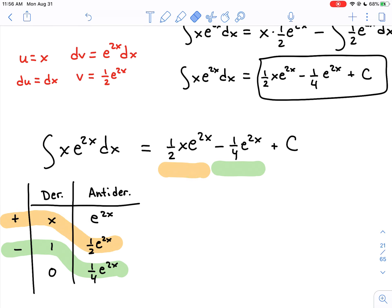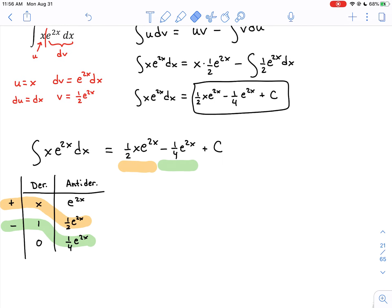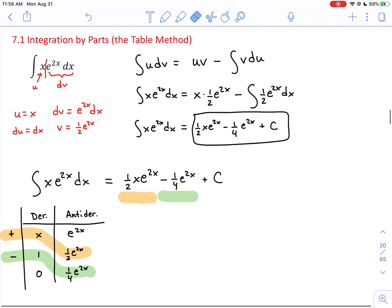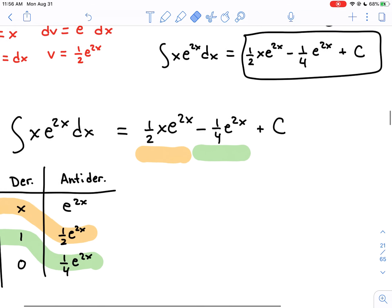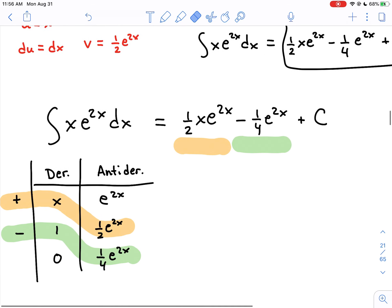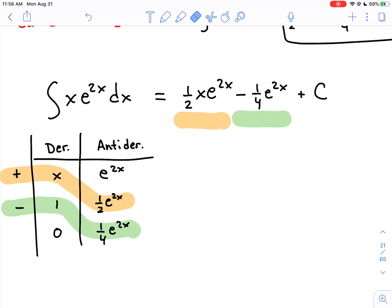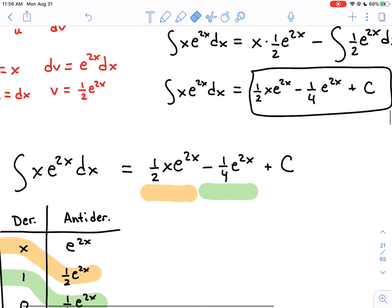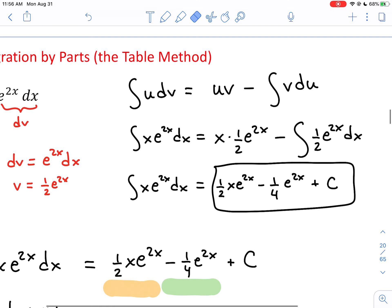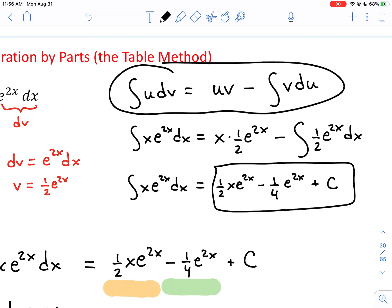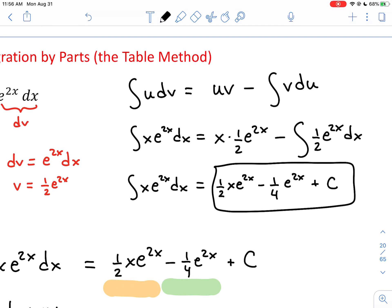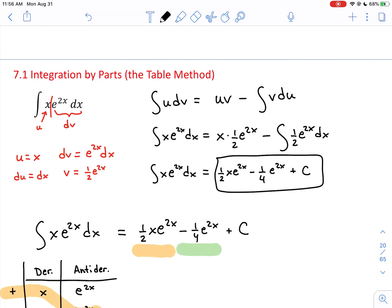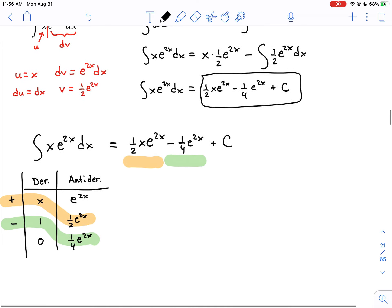This is called the table method for applying the integration by parts formula — technically we applied it twice to get a final answer, but the table is extremely efficient. Moving forward, I'll only be using the table method and won't use u's and dv's anymore.